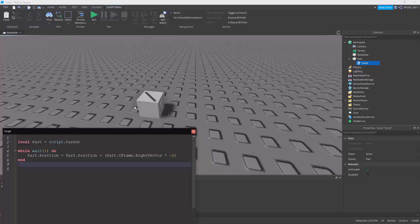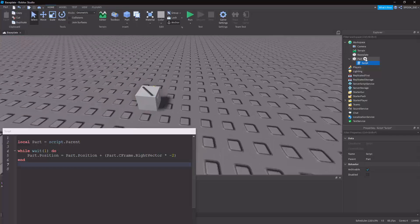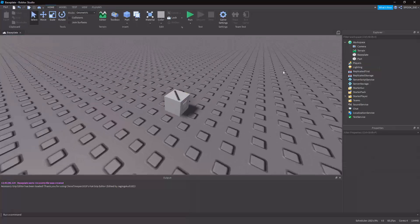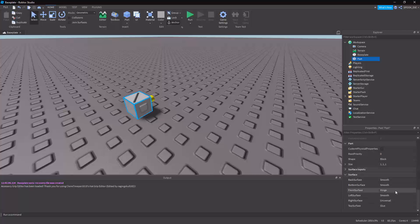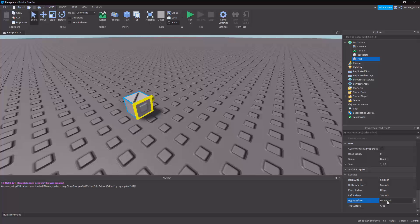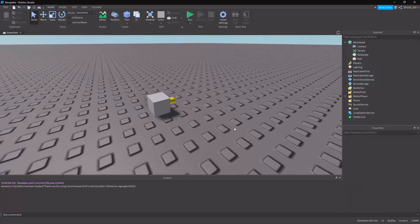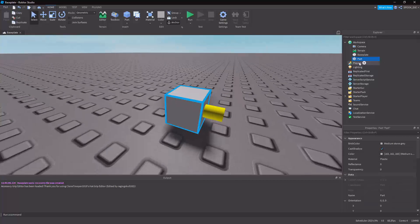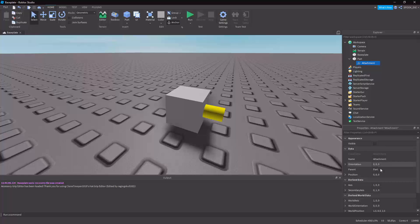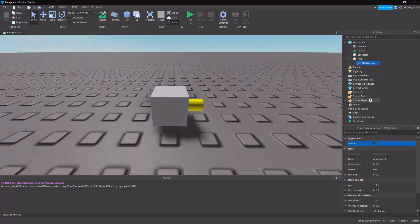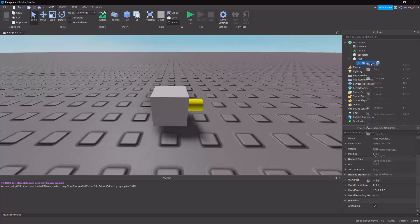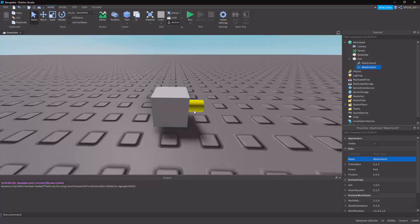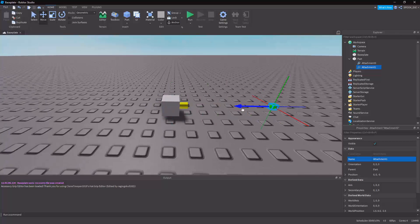Next we'll do a bit of raycasting. I'm going to set the surface modifiers back to smooth for left, right, and top, but I want to keep the hinge because that's the direction we'll have the ray fire out. I'll add Attachment0 and Attachment1 and pull one of them out so we can see the start and end of the ray.